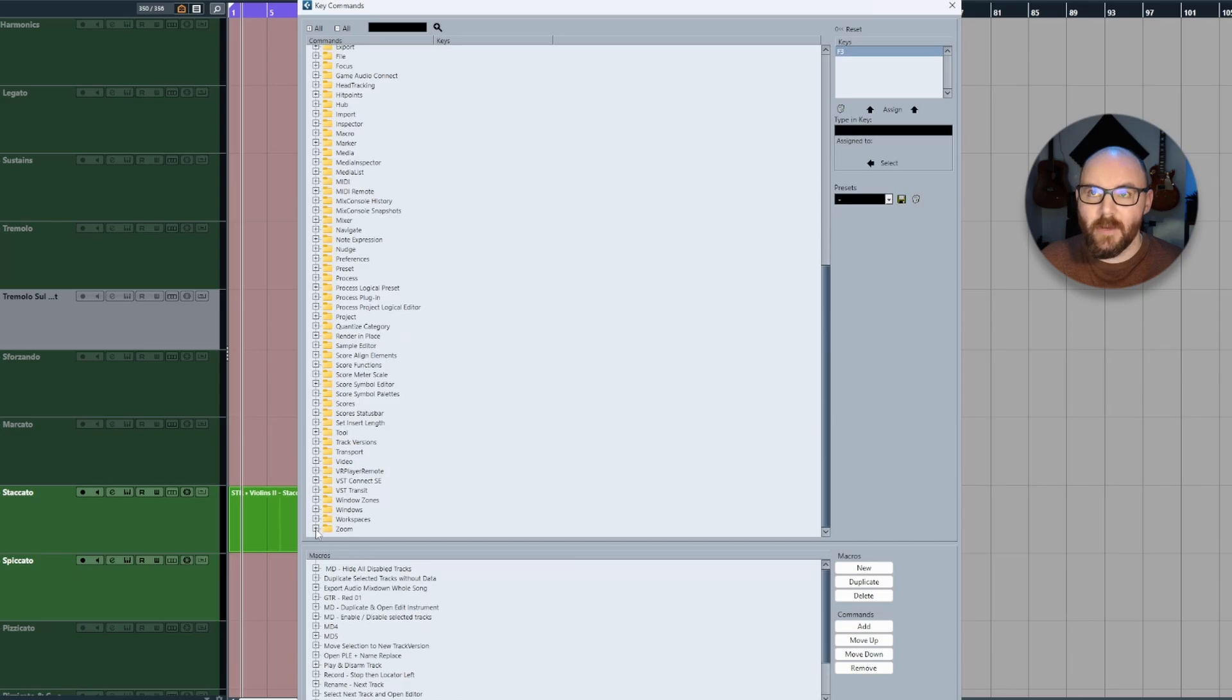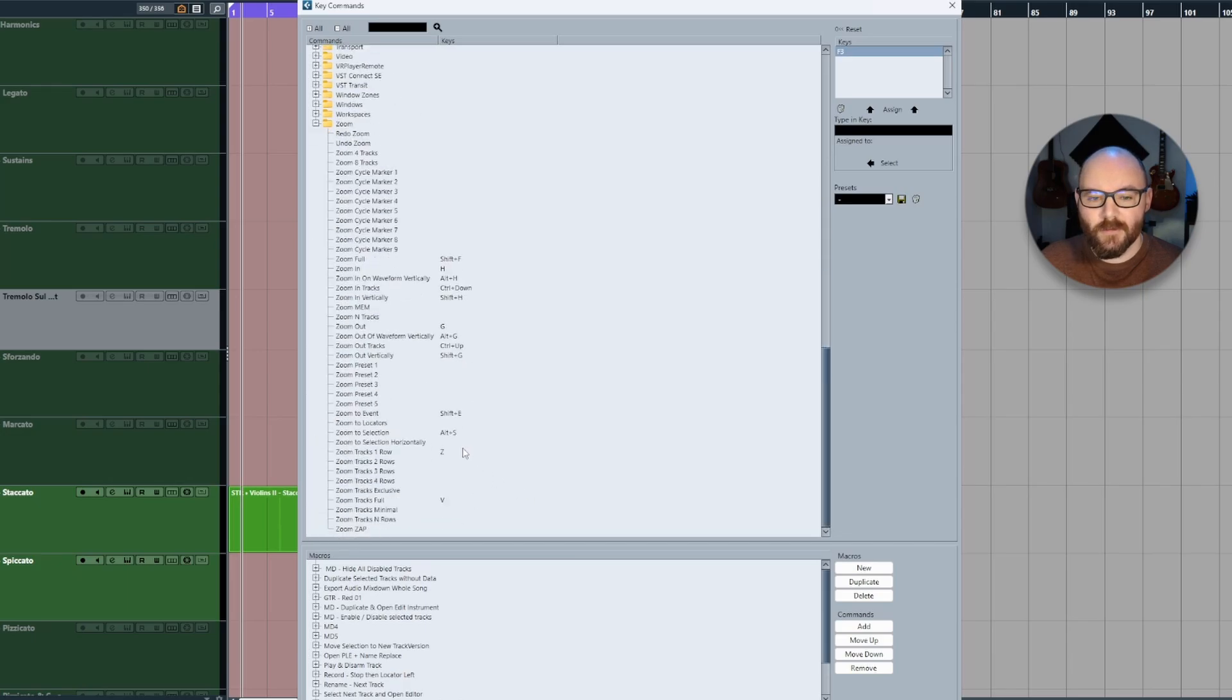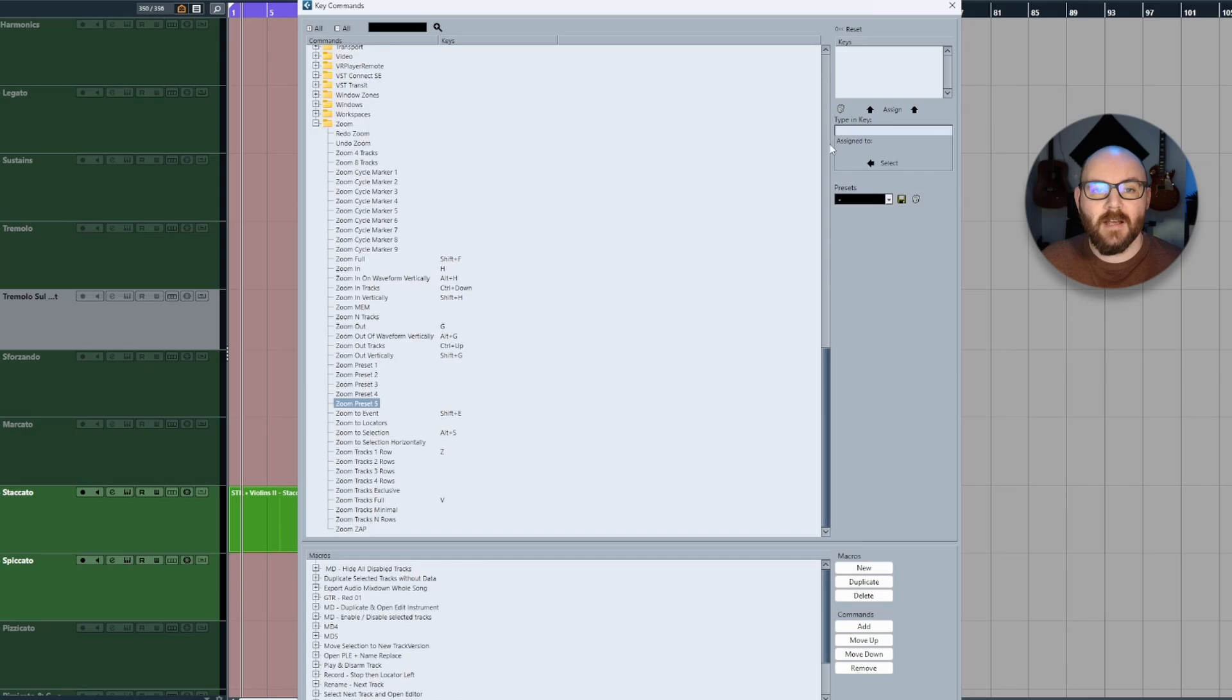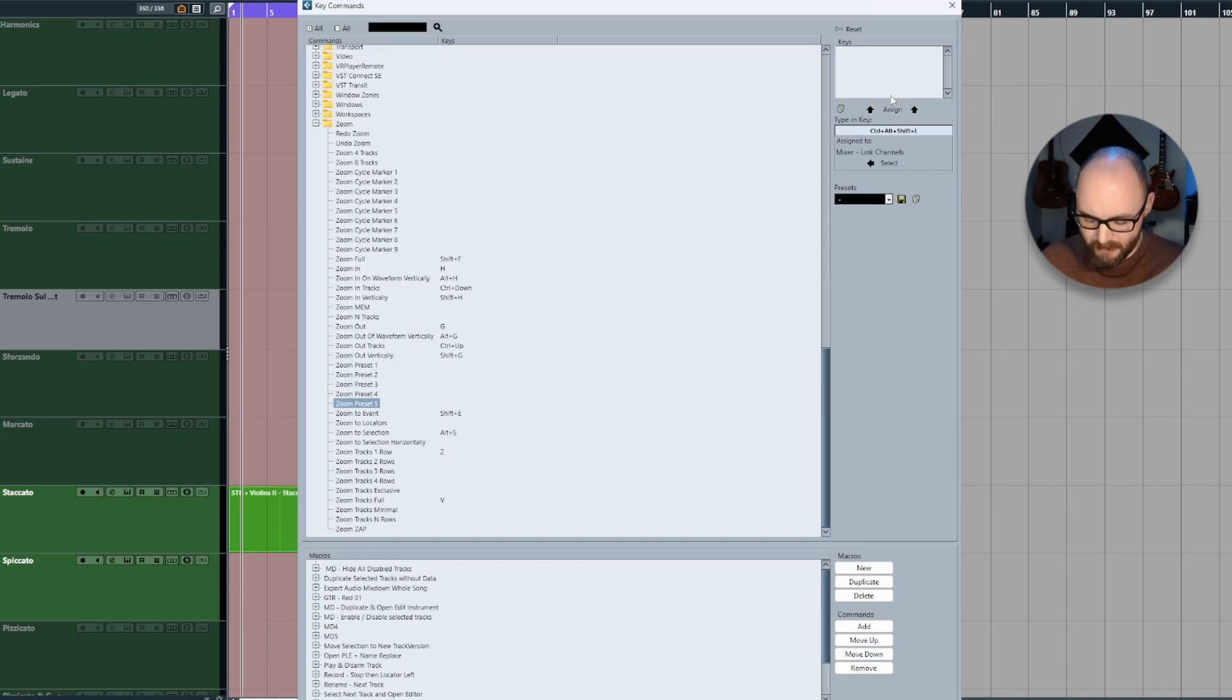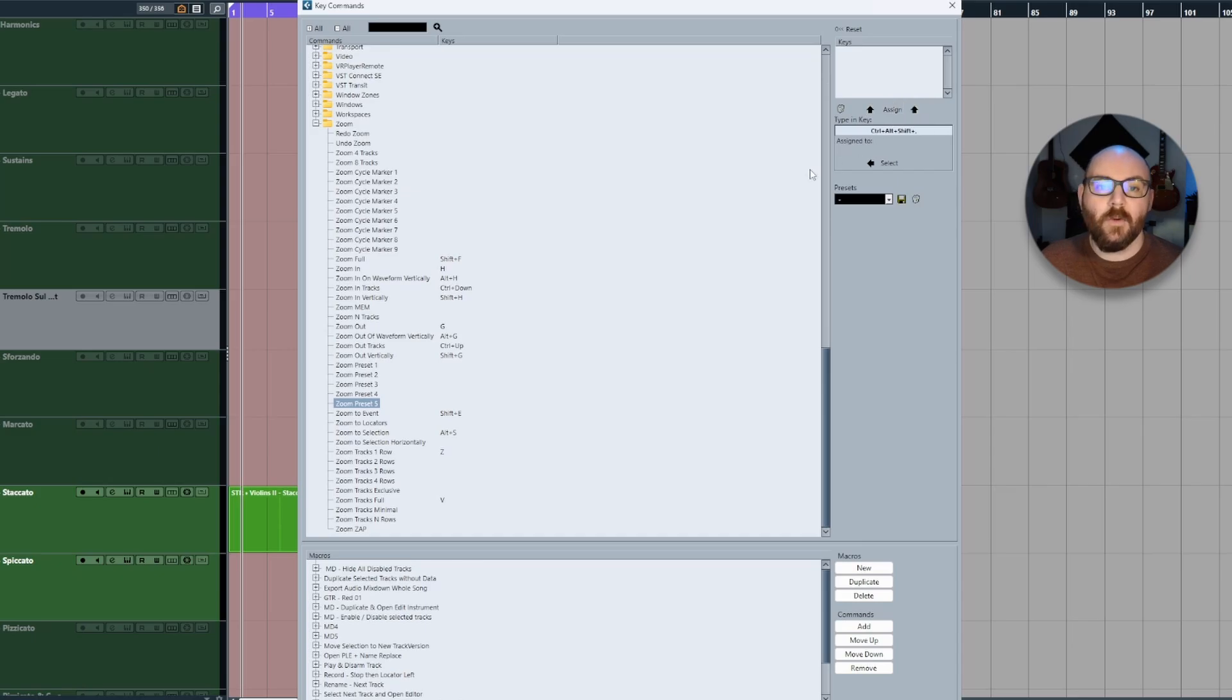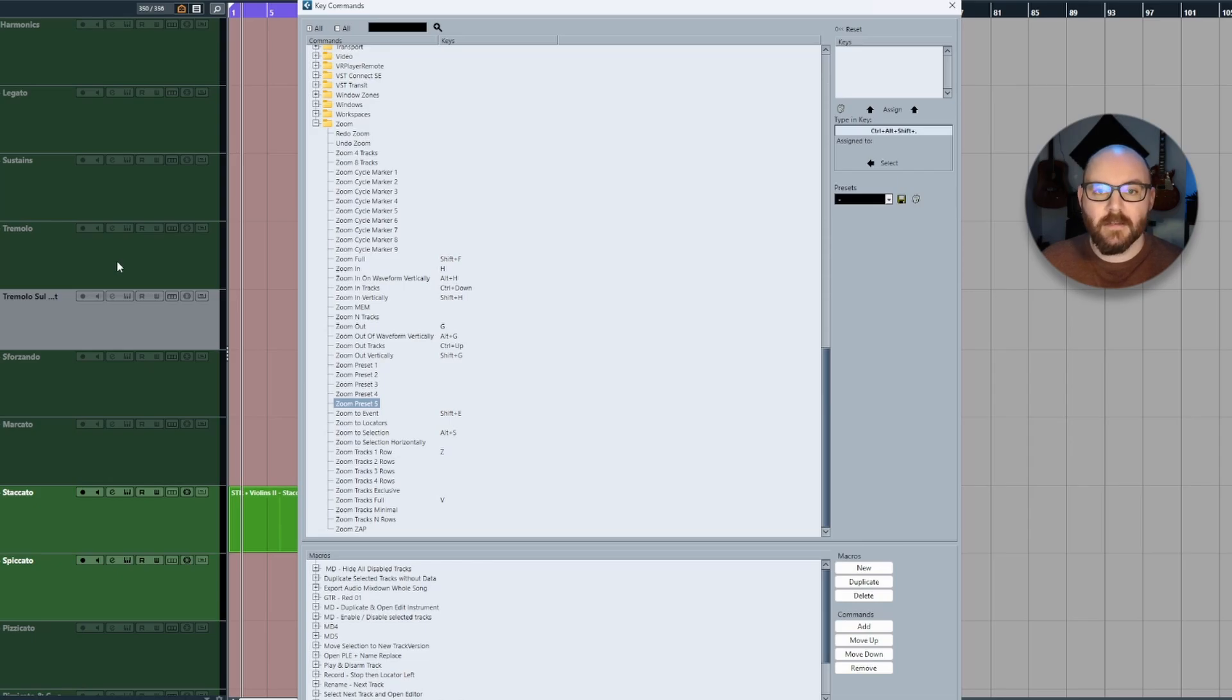If you expand this folder, you'll have access to all of those zoom settings which you can bind to keystrokes by typing them in, adding a note such as this, just making sure nothing's bound already which will show up here, and then assigning it. That way you can hit your keystrokes and automatically set the size of your tracks in your project.